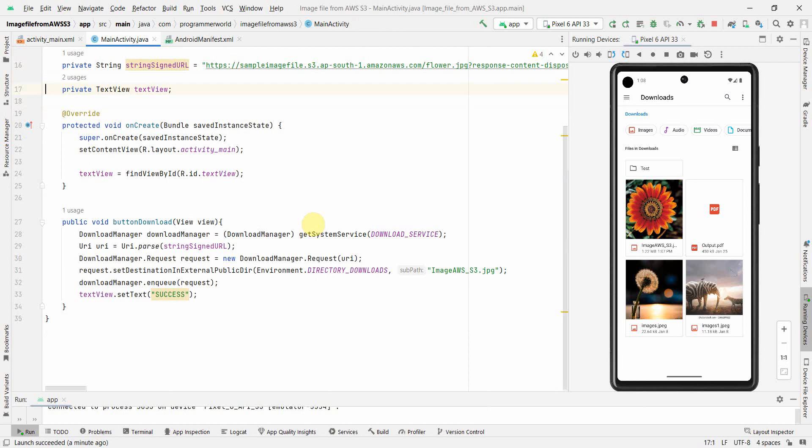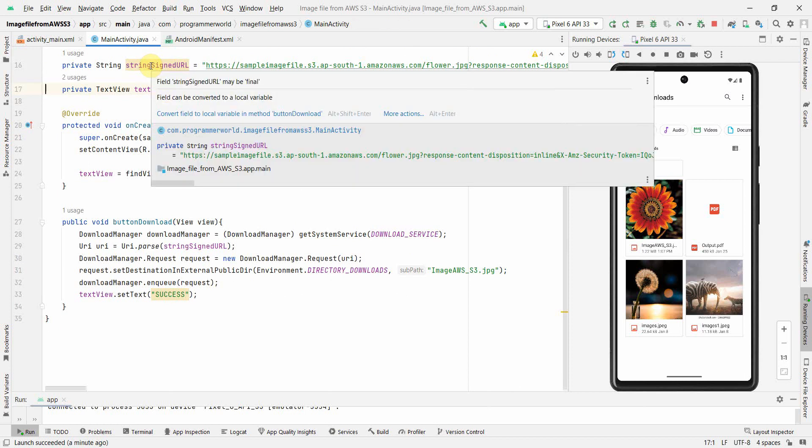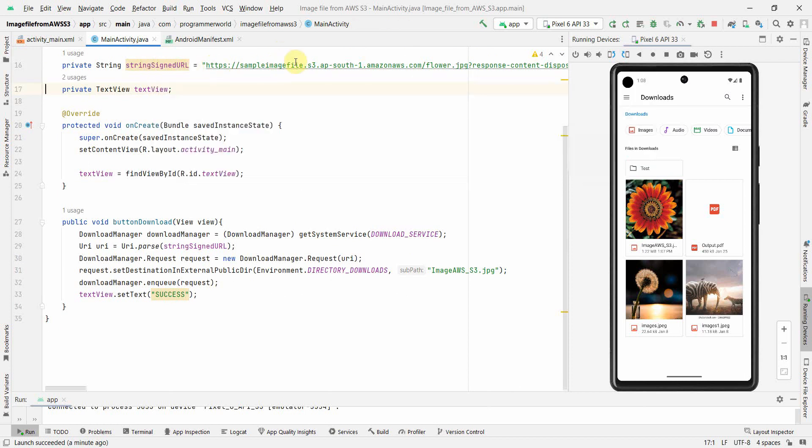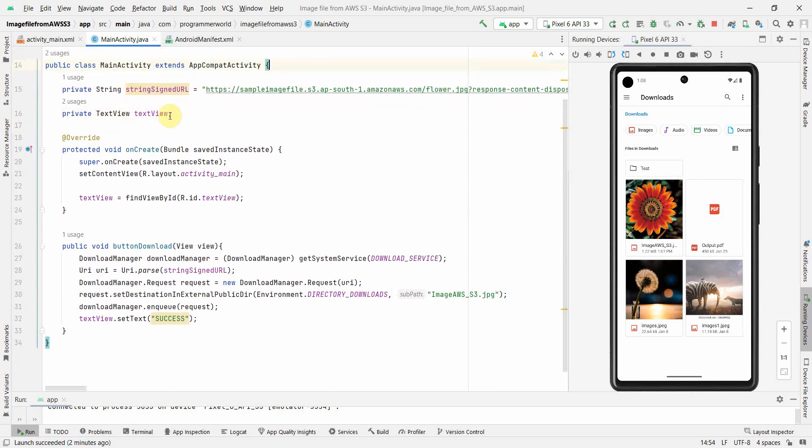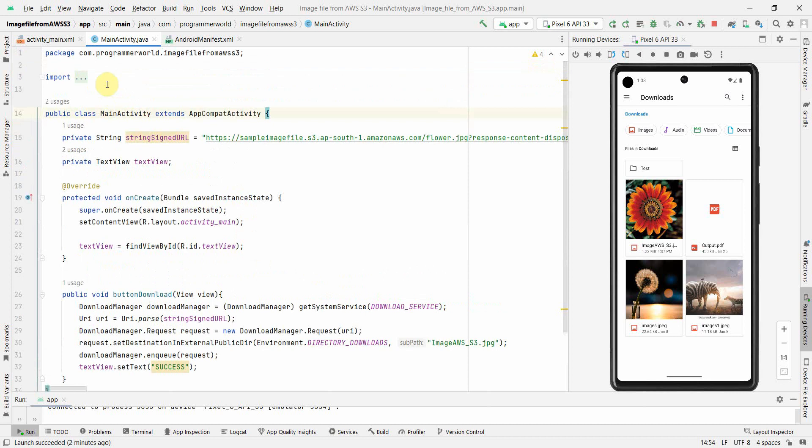So yeah, for the audience who doesn't know what is signed URL - it's a temporary URL. So don't try with the URL which is posted - it will not work because it's valid only for one hour and it will definitely expire. So you should create your own URL. But the signed URL is something which is for temporary purpose to be used.